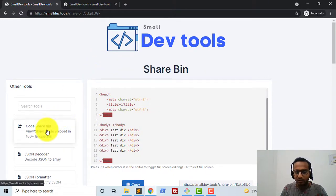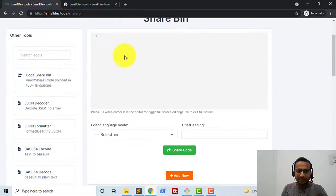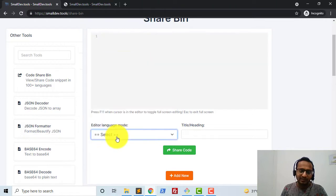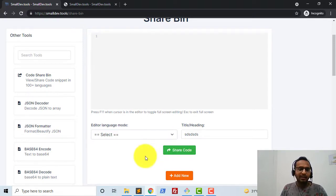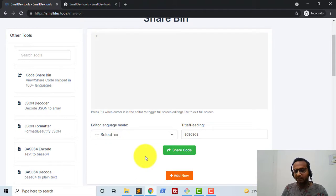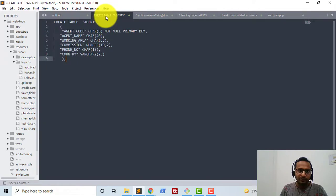You can also share code directly. If I go to the Code Share Bin, I can type any code here, select the language mode, add a heading, and simply click submit. It will show me a link which I can share with anyone to share that particular code snippet.